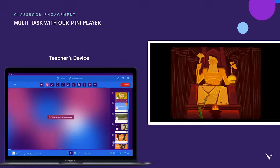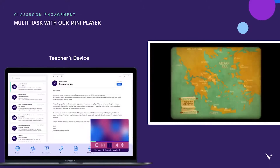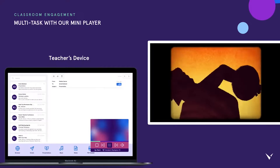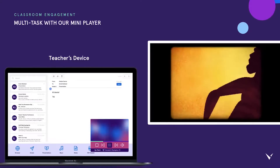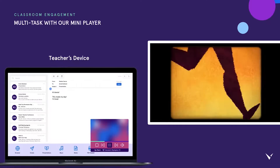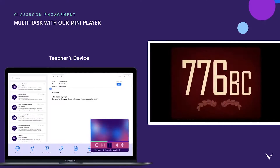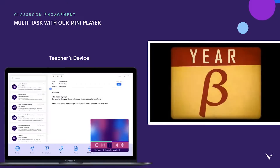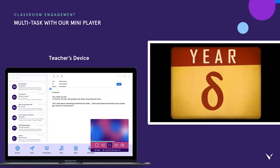And while the whole class is watching a video, you can multitask and respond to some emails. By using Vivi's mini player, teachers can get to work on other tasks while still being able to pause, forward, rewind, or control the volume of the video that's playing via their device.